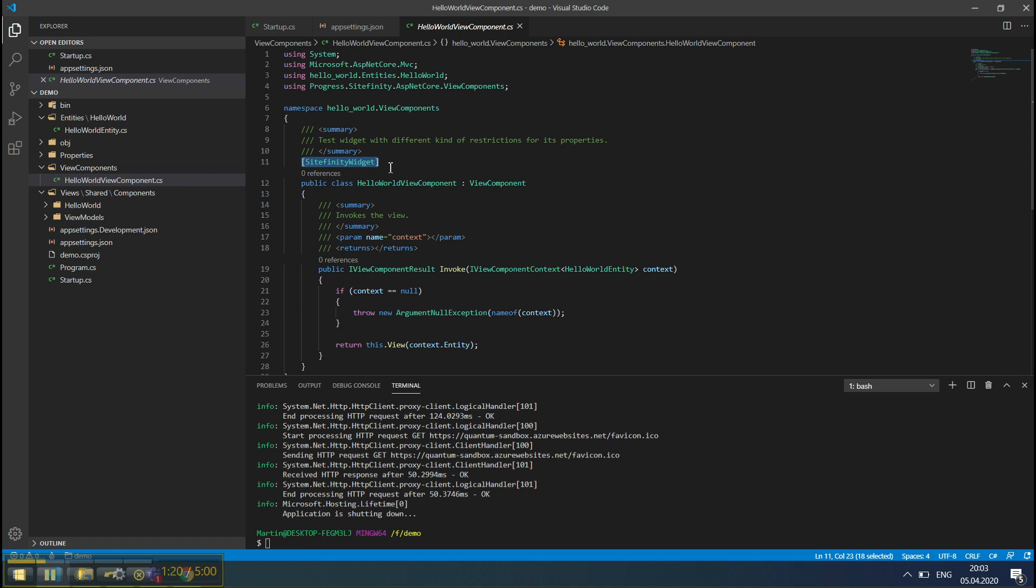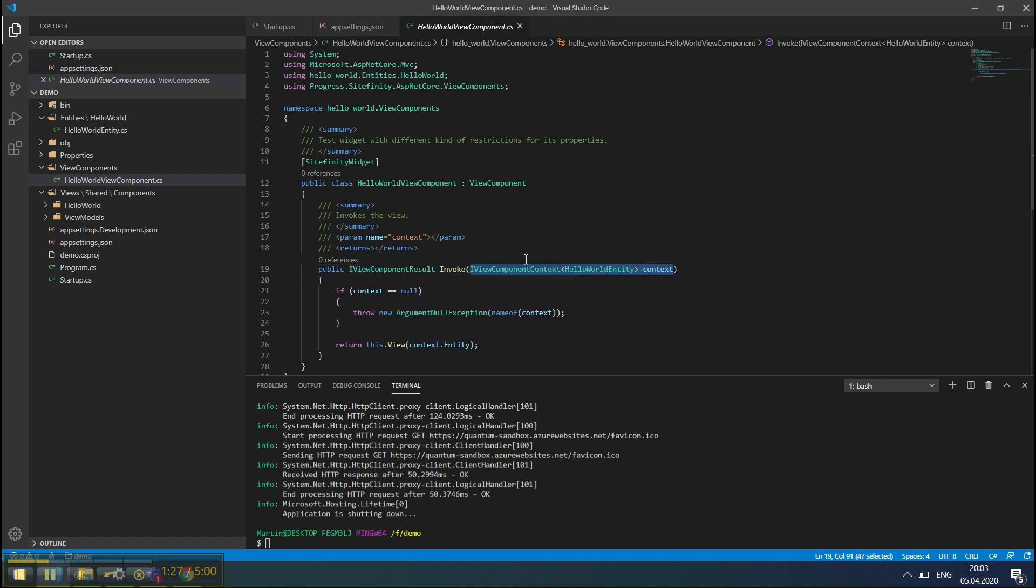Another important difference is a parameter that's being passed. The iviewComponentContext contains all the context-specific data to execute.